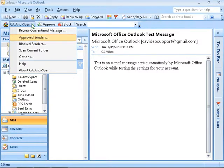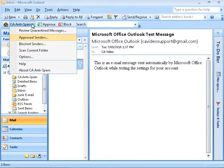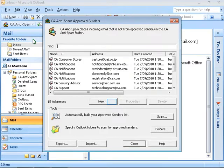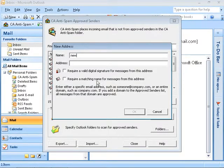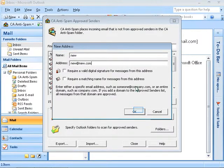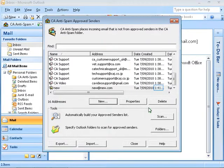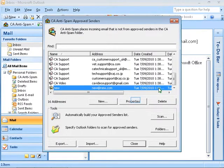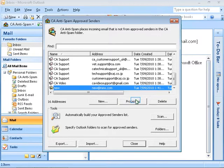When you first open Outlook or Outlook Express with CA Anti-spam installed, names and email addresses from your address book, inbox, sent items, drafts, and outbox folders get automatically added to the approved senders list. Type the name of the contact and the email address to approve. Click OK to add the email address to the approved senders list. You can edit the sender information: select the entry, click Properties, modify the information, and click OK.